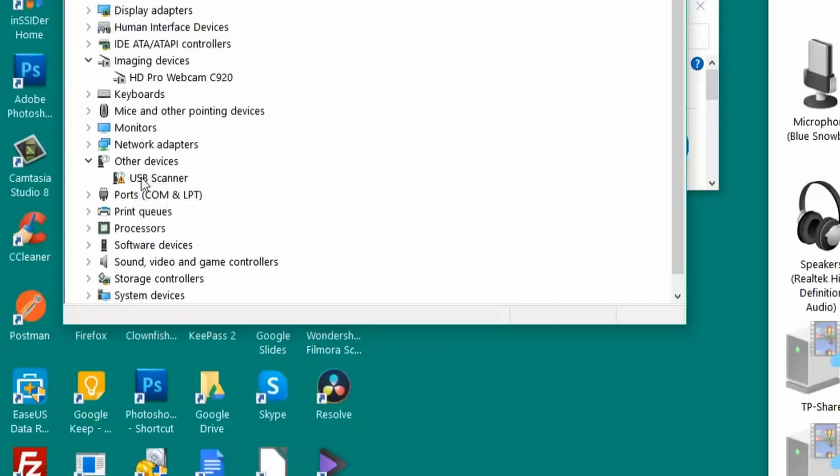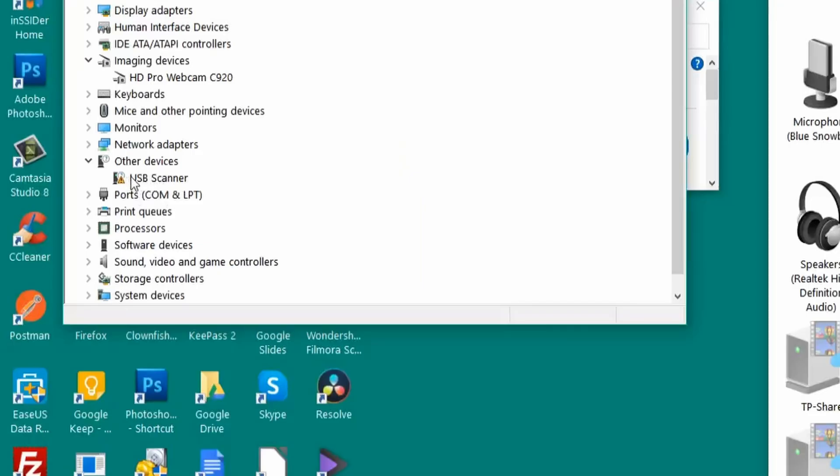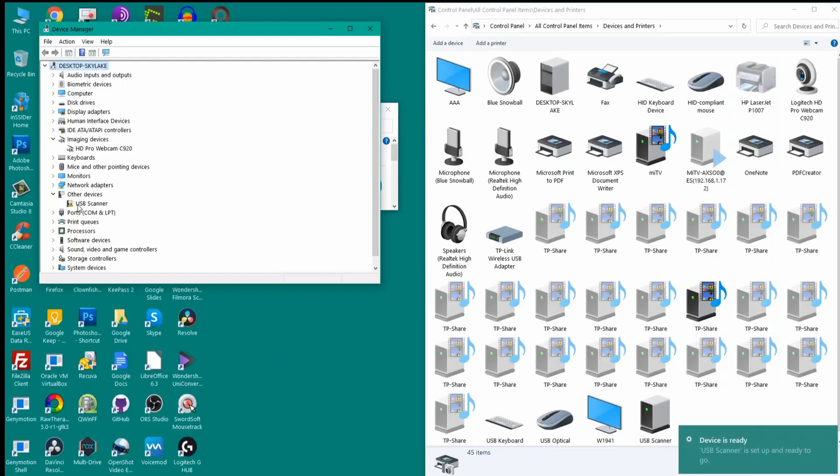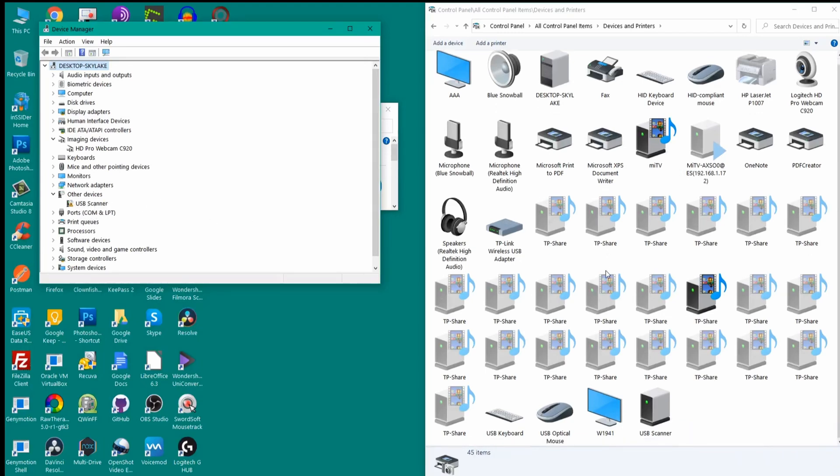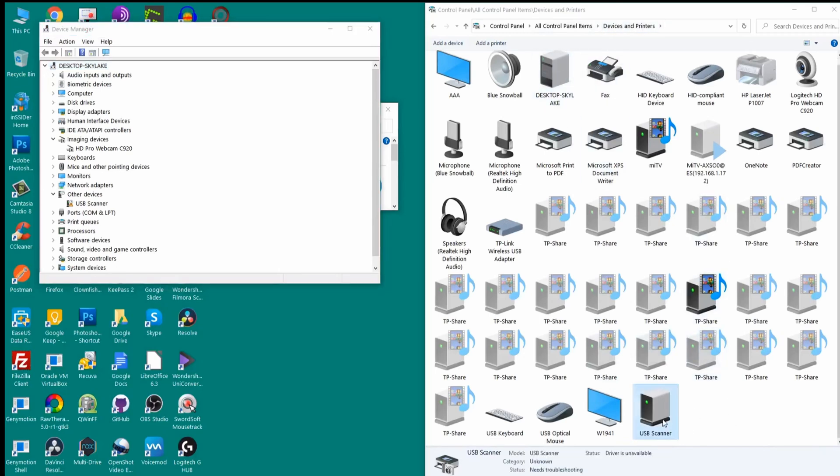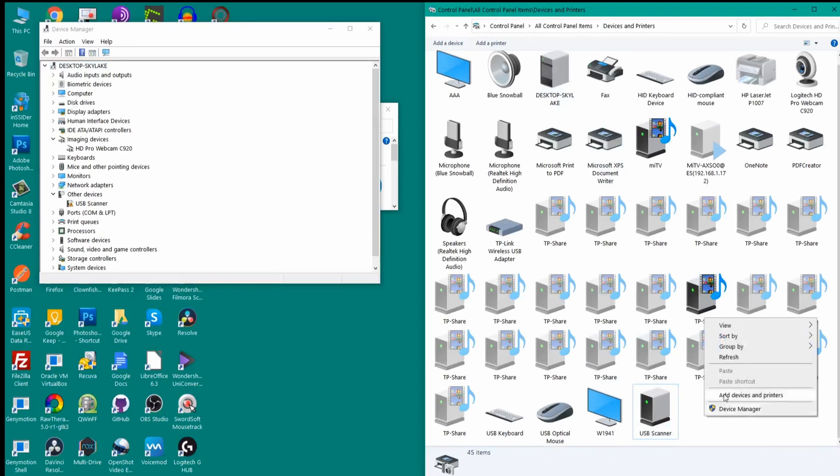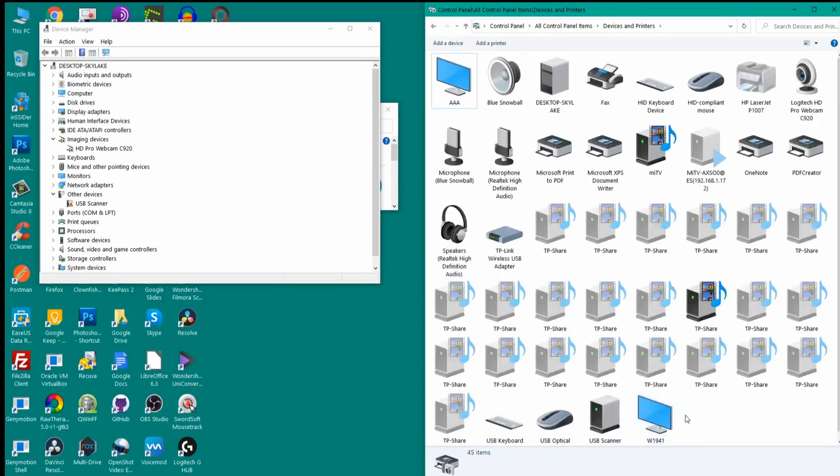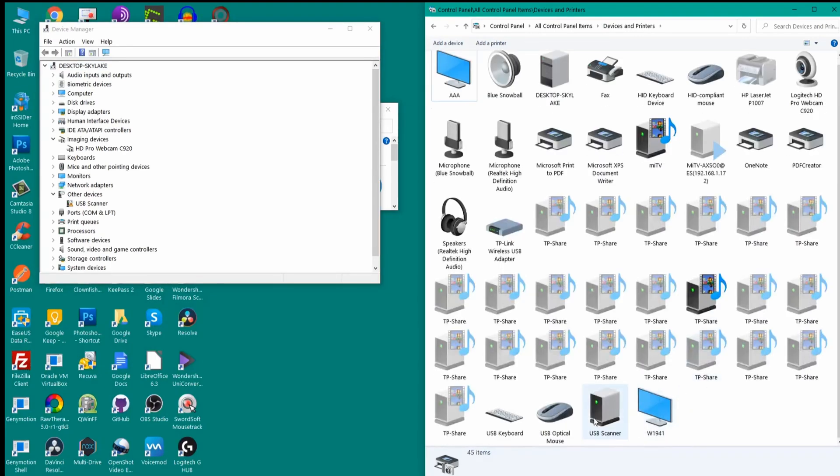The scanner has been plugged. You can see that it gives us this yellow exclamation mark which says that the scanner is not recognized or the drivers are not available. Inside of the Control Panel under device and printers you can see that it has recognized it as a scanner but it does not recognize the concerned drivers.